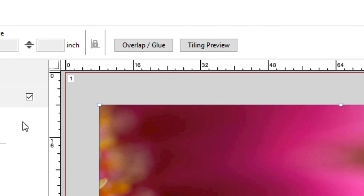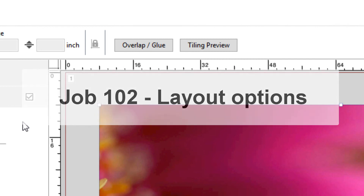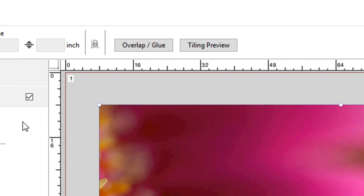For details on using the available options with nesting, step and repeat, tiling, and other jobs, refer to the FIRE EXF eLearning Course Job 102 Layout Options. This completes this module. Thank you.